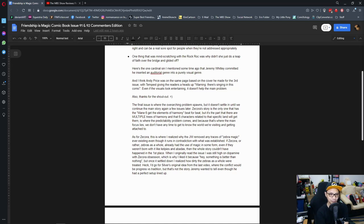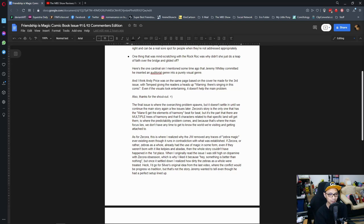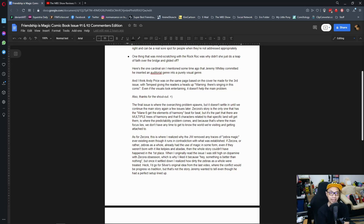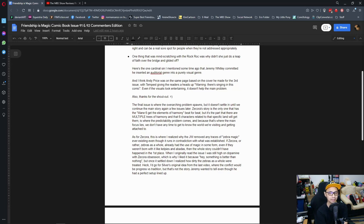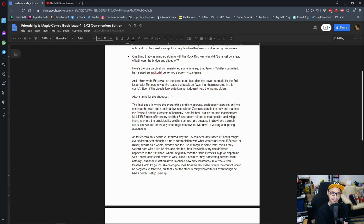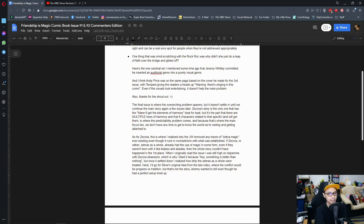One thing that was mind-scratching with the rock was, why didn't she just do a leap of faith over the bridge and glide off? Here's the thing, the reason why is that she was heavy and there was not enough air current to lift her up. So if she did a leap of faith, she would have just been stuck lower and technically can't get up at all. It does reach the fact that can she fly for short distances? Because no, I think the rock was always there to begin with, like on the bridge. So yes, doing so might get her killed.